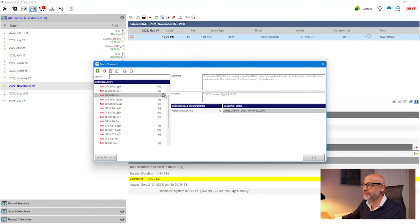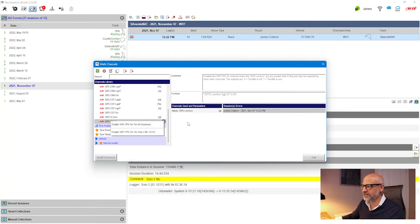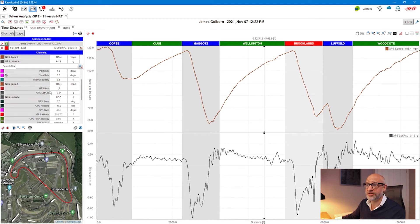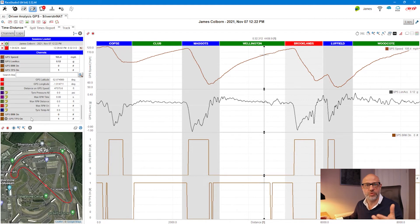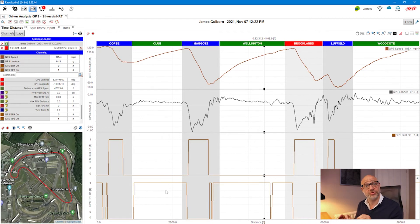We're now going to enable this for all channels. I click on the cog and I'm presented with options — I can enable this just for Solo 2 files or for everything. I want it for everything, so I click 'enable GPS on for all sessions' and a little star appears. I'll do the same for TPS — turn that on as well. Now I click exit and reopen the file. Scrolling down the channels list, two new channels have appeared: brake on and TPS on. Clicking on them moves them from the right to the left and they're enabled. You can see that when GPS longitudinal is slowing down, the brake is on, and when speed is increasing, the TPS is on.